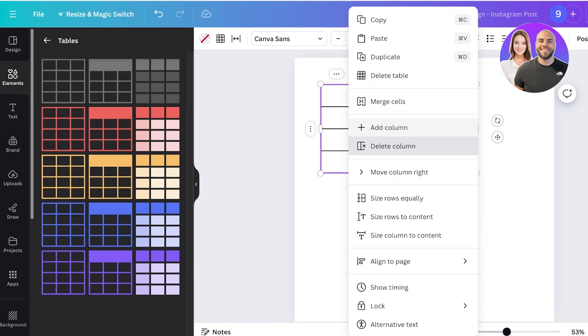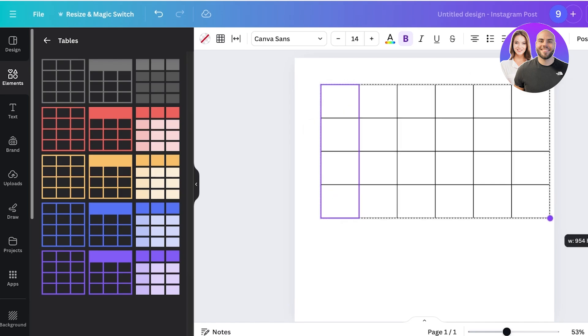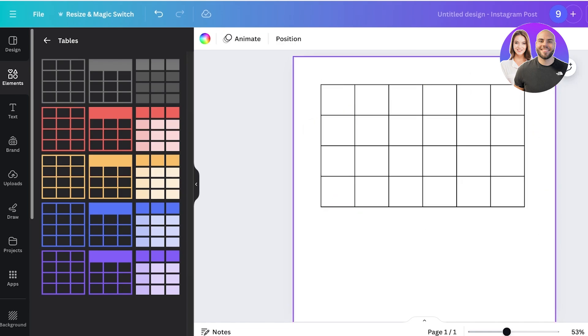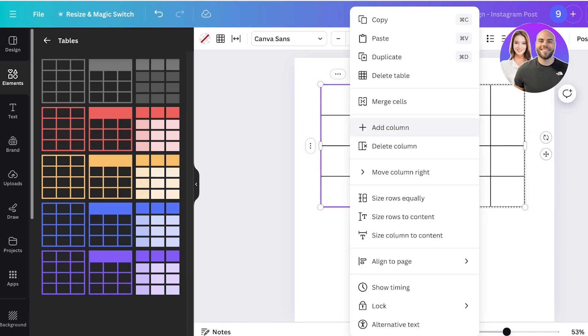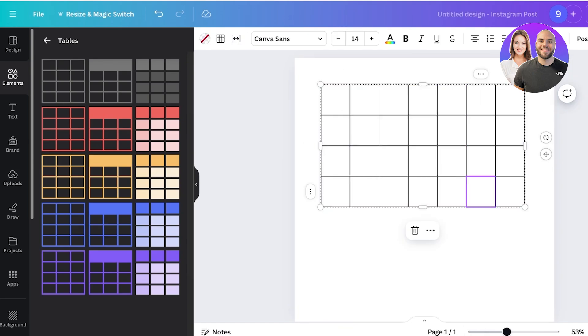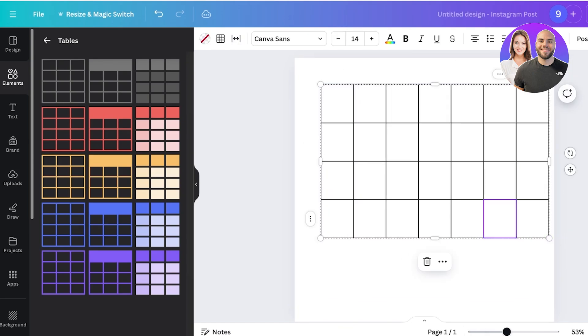So if I want, I will click on add column and we have six columns now. I want to add seven columns for the seven days of the week. I'll add another column like so.